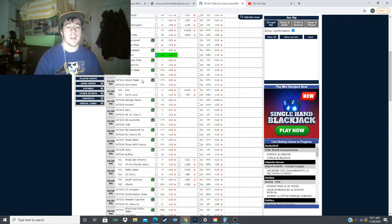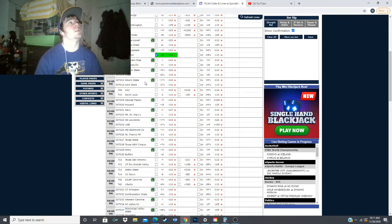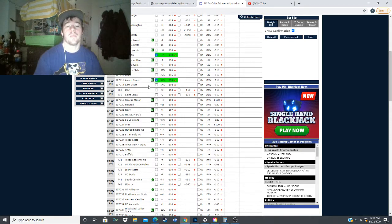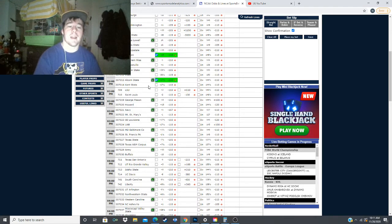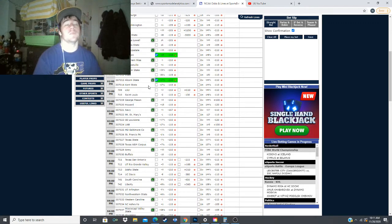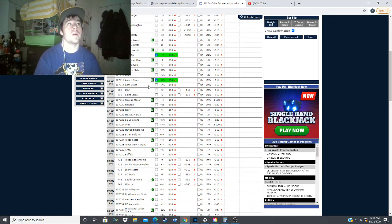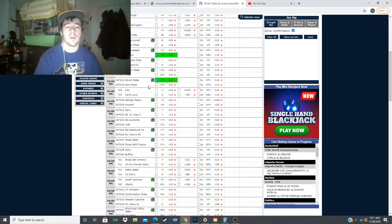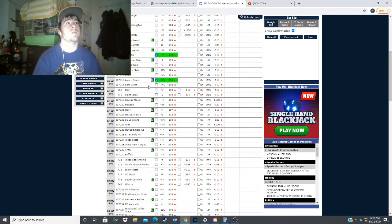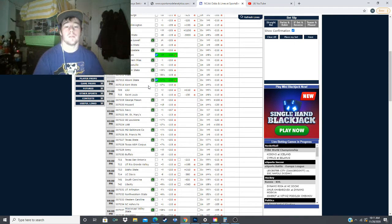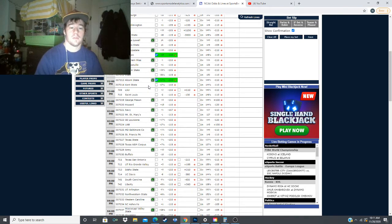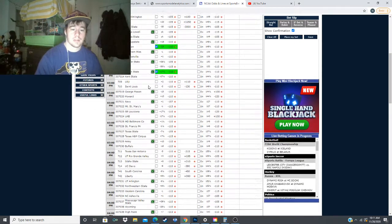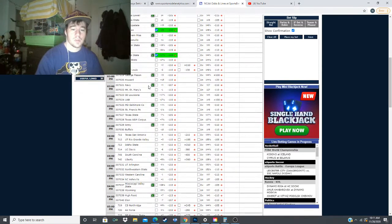Next, we're going to look at Alcorn State taking on Kent State, and we're getting Alcorn State with the points plus 17.5. Our model has them losing by 13.1, which gives them 4.4 points of value on this line.